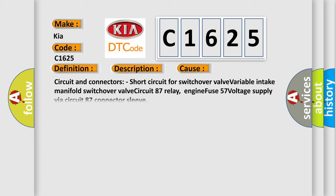This diagnostic error occurs most often in these cases: circuit and connectors, short circuit for switchover valve variable intake, manifold switchover valve circuit 87 relay, engine fuse 57 voltage supply via circuit 87 connector sleeve.